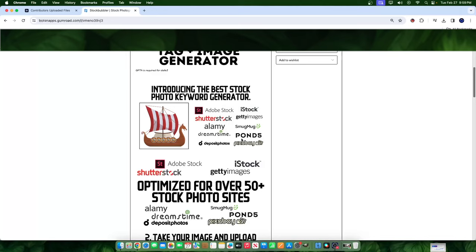And it's supposed to provide the best keywords associated with the stock photography sites based on previous data. So I could have easily just done a Google search of what keywords I can add and things like that. But the thing that makes this tool different is that not only does it use the ability of AI, but it also utilizes previous data that has been trained by this company.